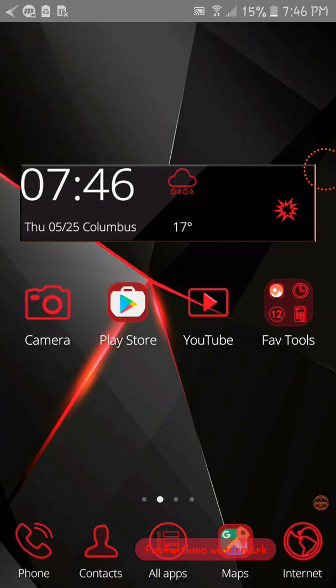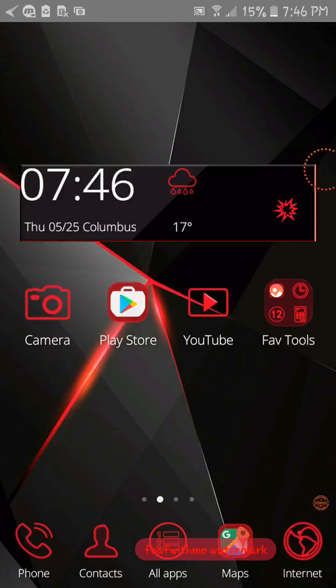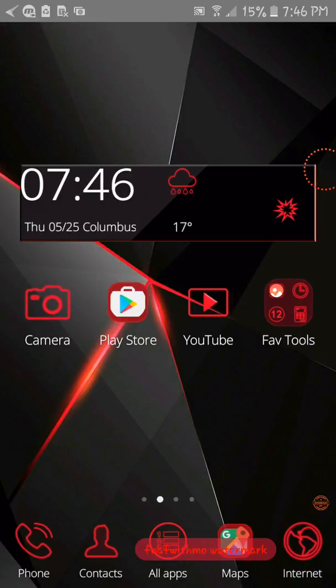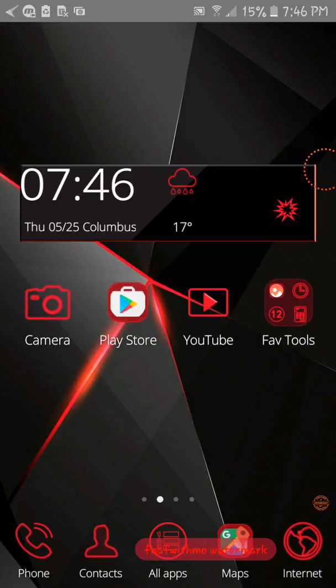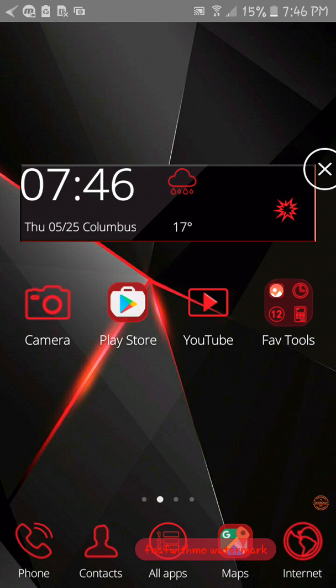So what you want to do first, you just want to go to the Play Store, and right now I got the red launcher. It's running pretty slow right now.